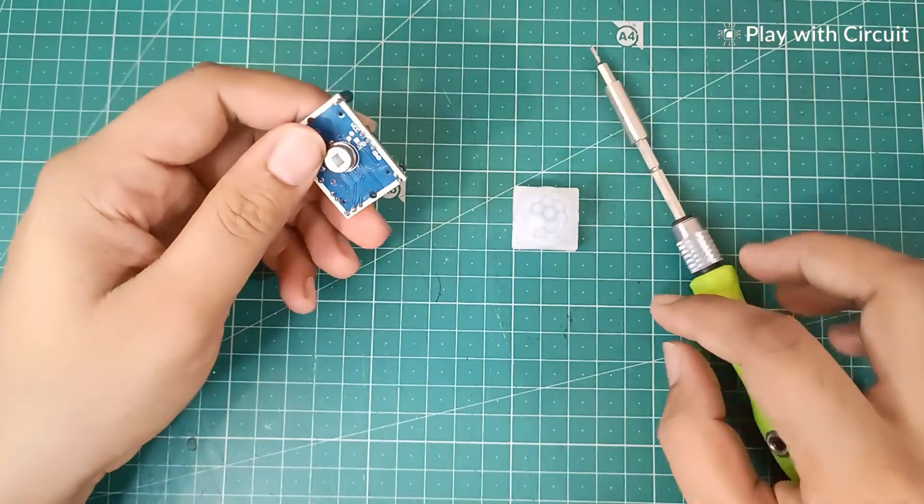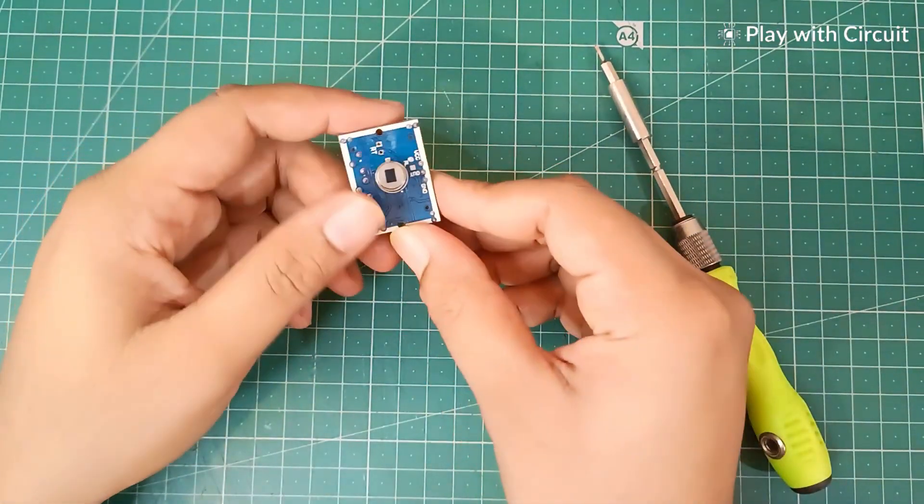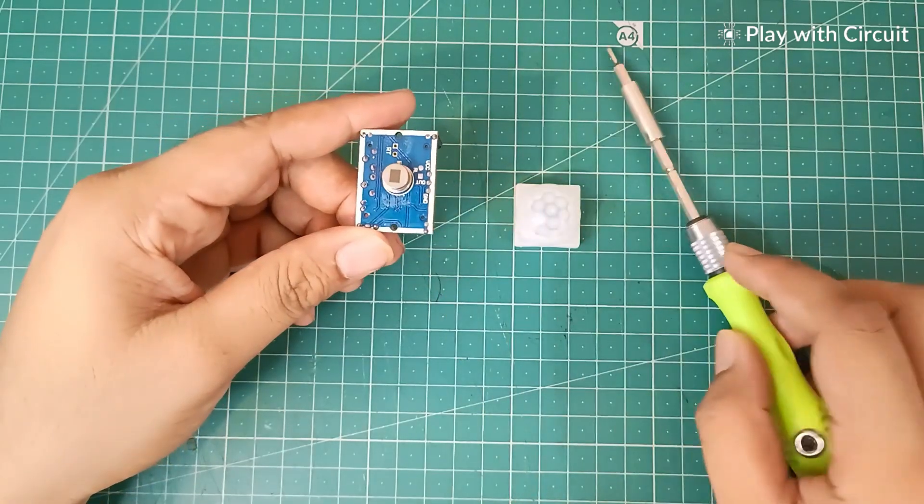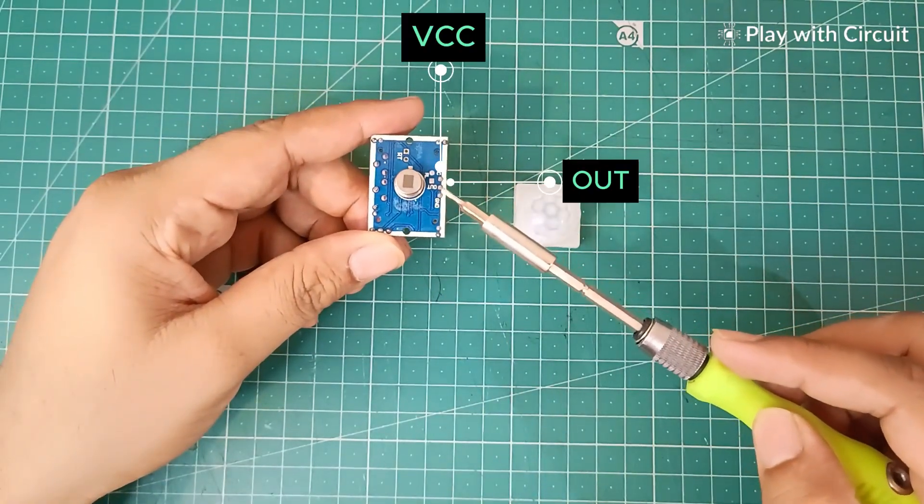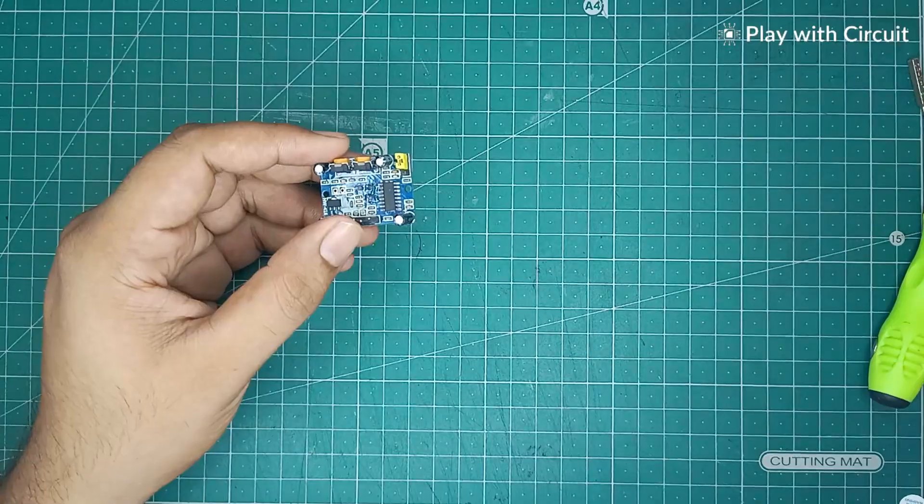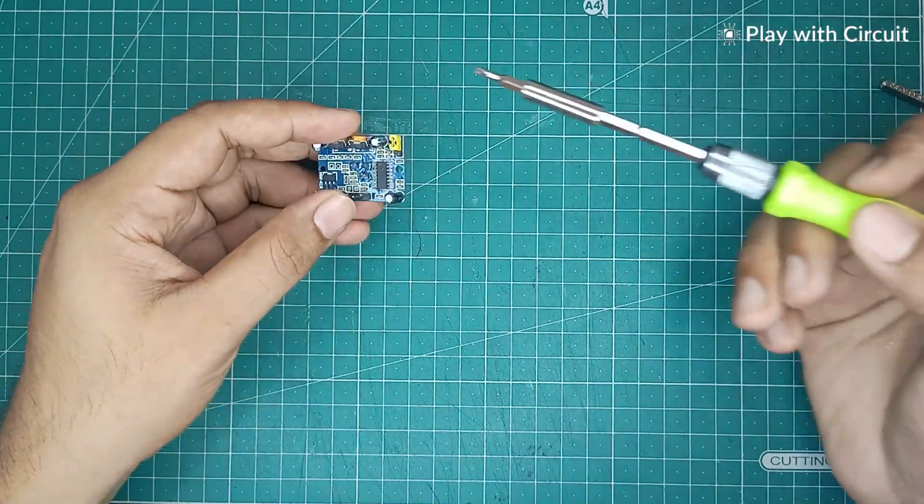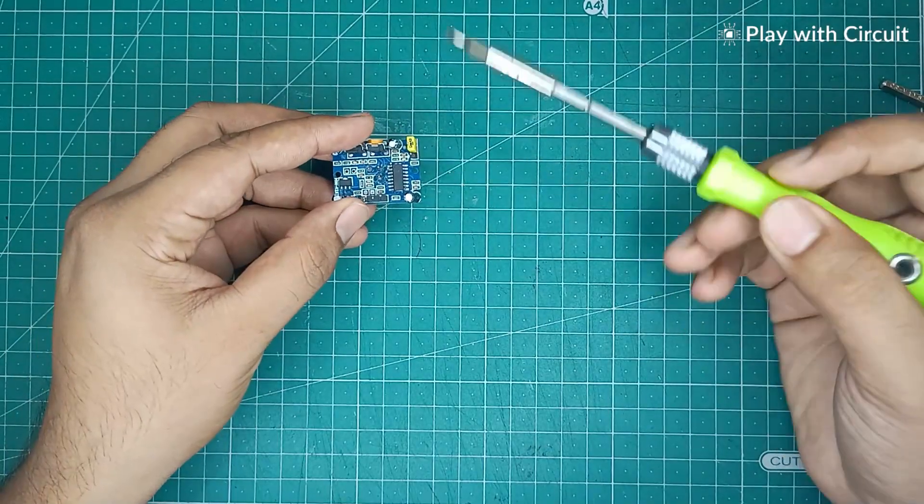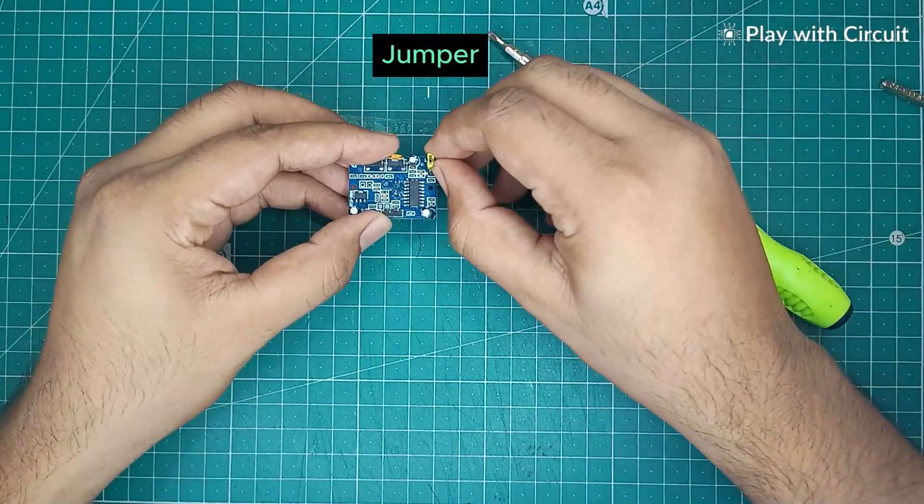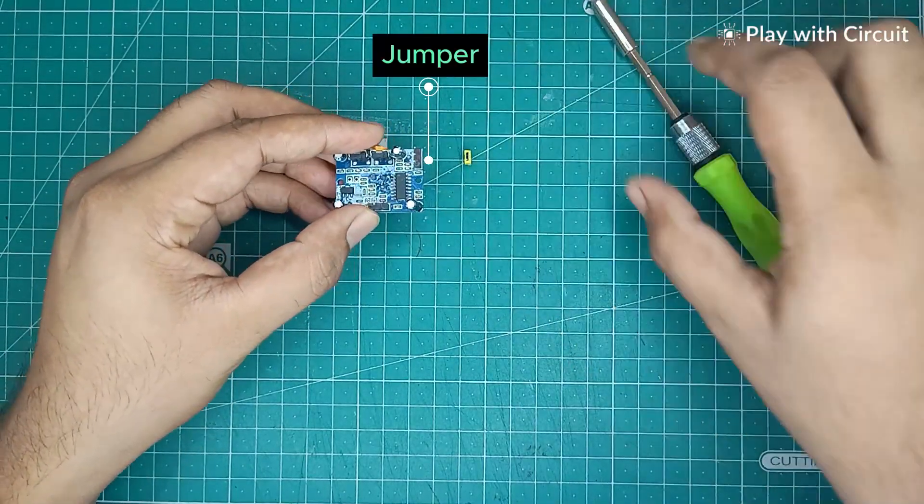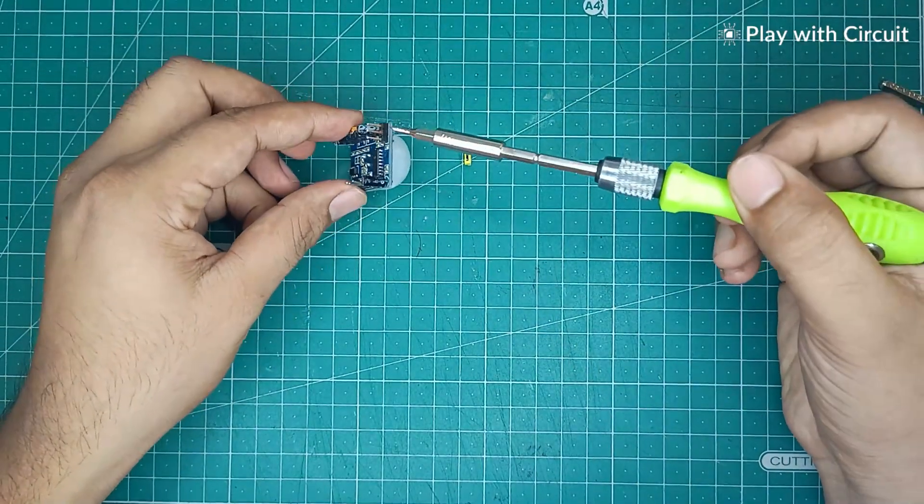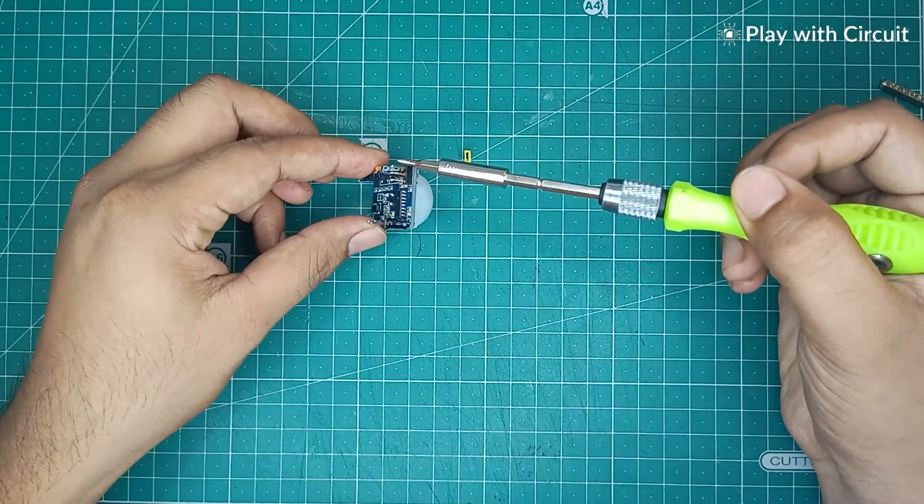The HC-SR501 PIR sensor has three pins: VCC, output, and GND. The sensor also has a jumper for switching between single trigger mode and multiple trigger mode.